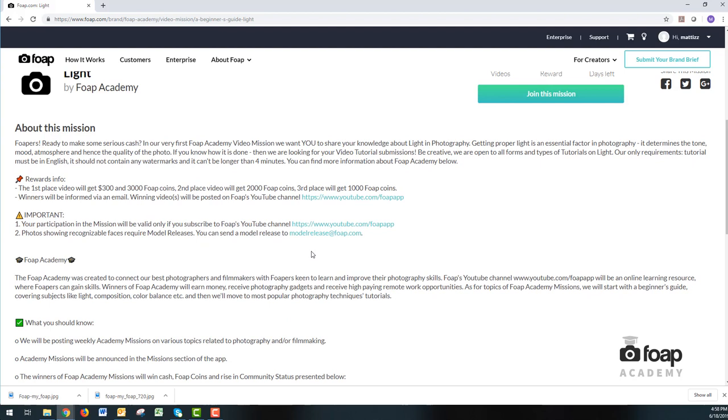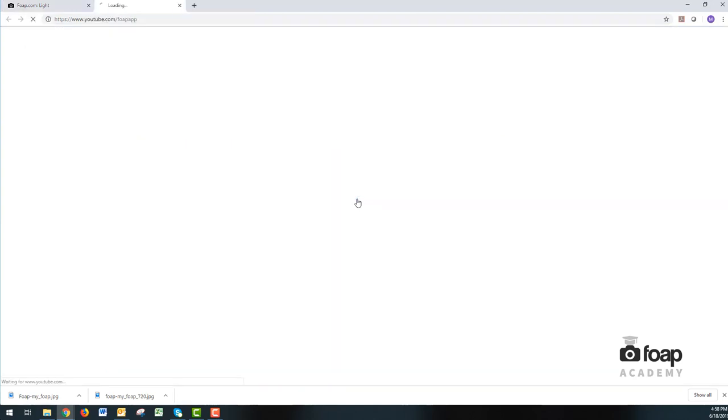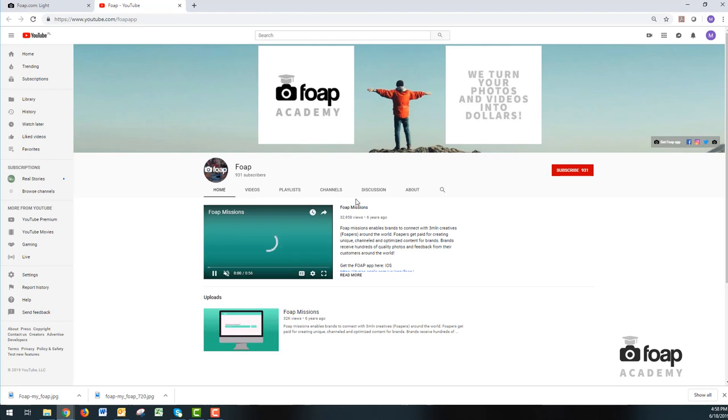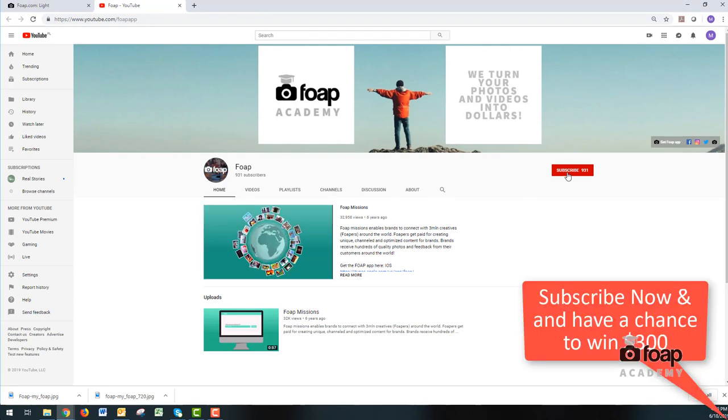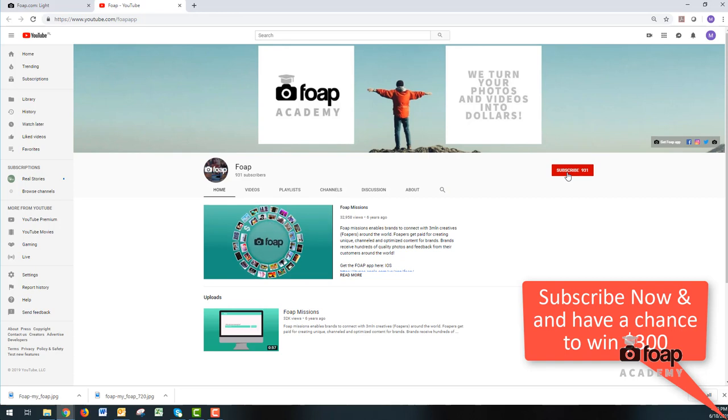And the first and most important thing about this mission is you have to join our YouTube FOP Academy page. So click on the FOP Academy page. In the top right corner here, you have subscribe. So you click the subscribe button.